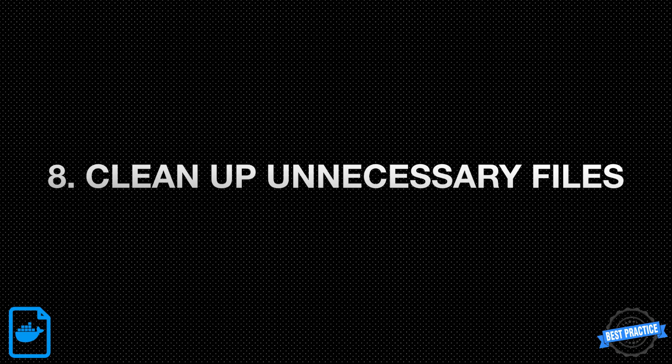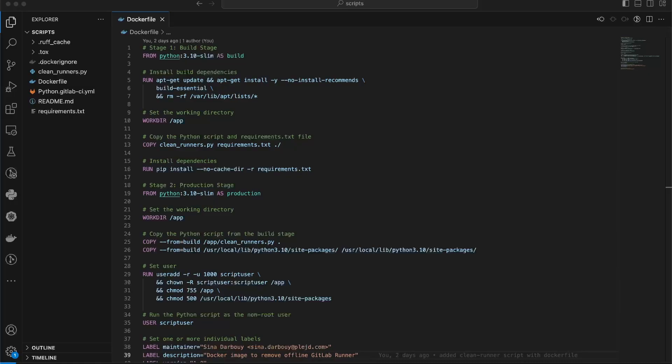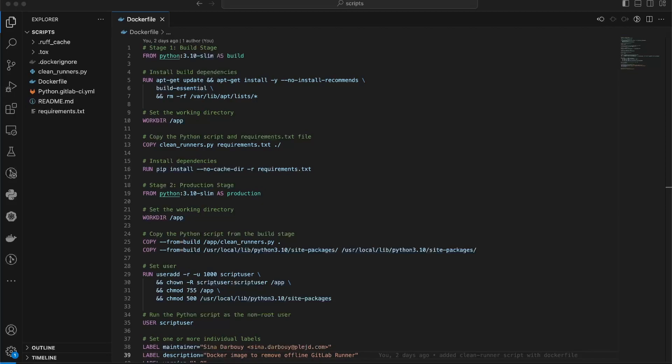8. Clean up unnecessary files. Remember to clean up any unnecessary files or artifacts created during the build process. Use RUN instructions in your Dockerfile to delete temporary files and directories. This helps reduce the final image size and keeps it more lightweight. Here, I use multi-stage. But to show you, in the first stage after updating the package dependencies, I remove the list folder.